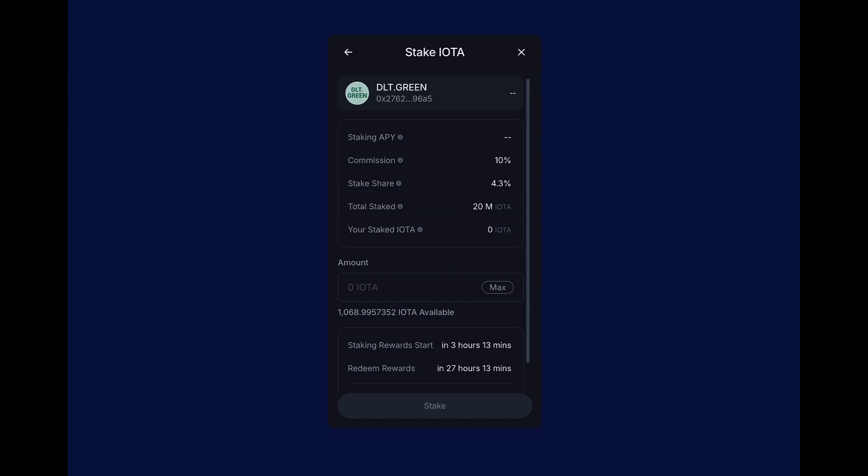And as we can see here, the next one down is total staked IOTA, which means how many IOTAs have already been staked to the validator. And then finally, how many IOTA I have staked. It's at zero. So let's go ahead and stake some IOTA.